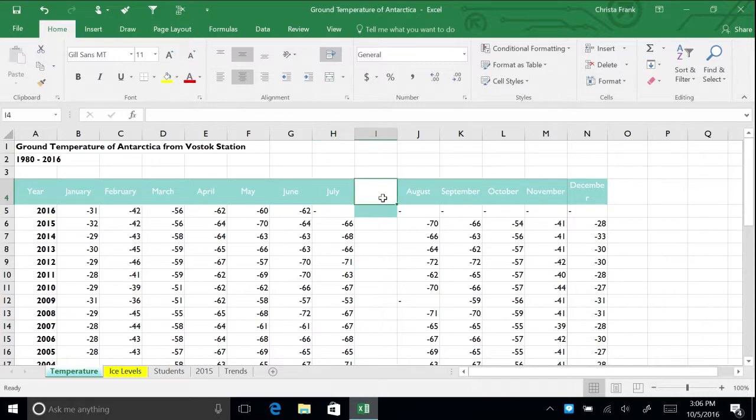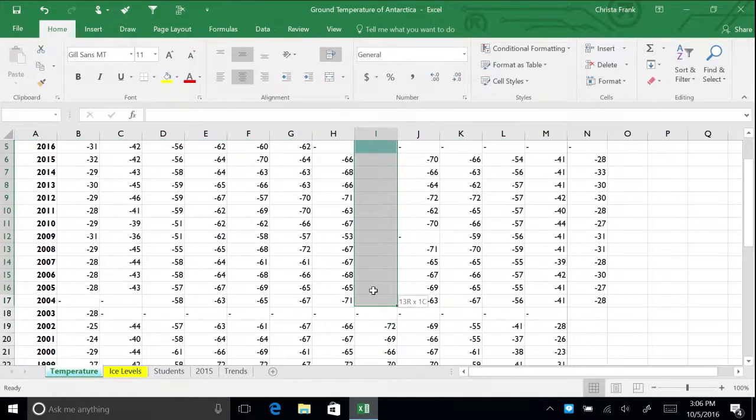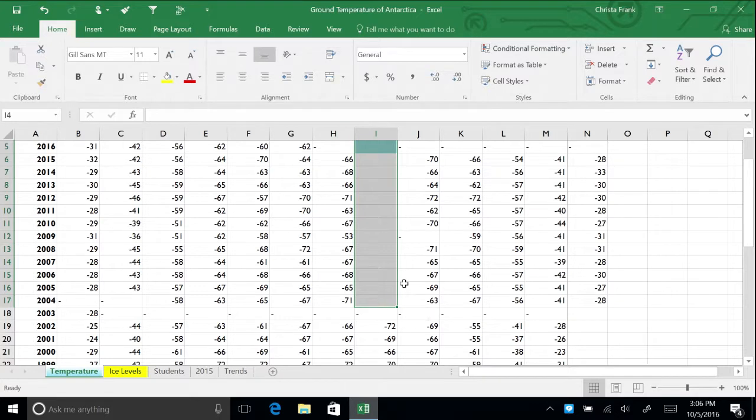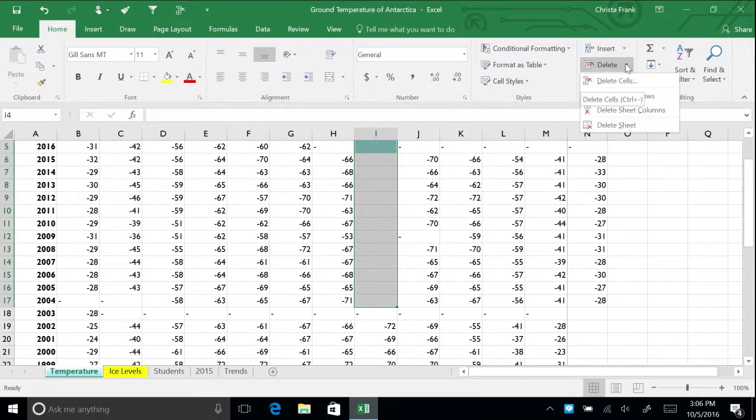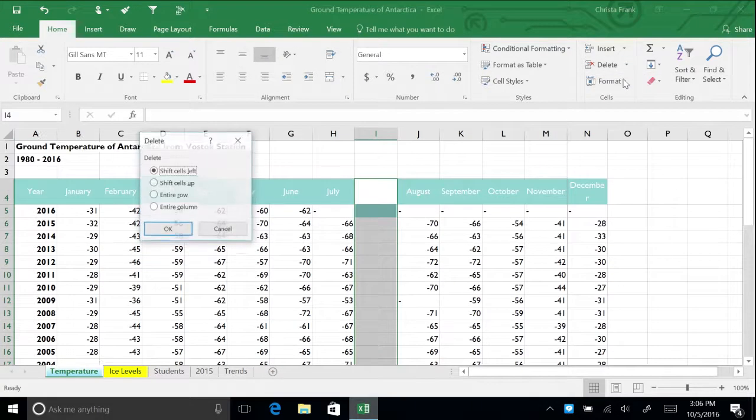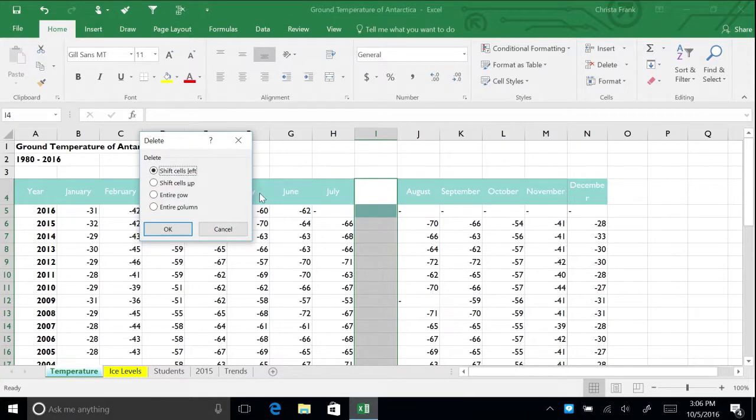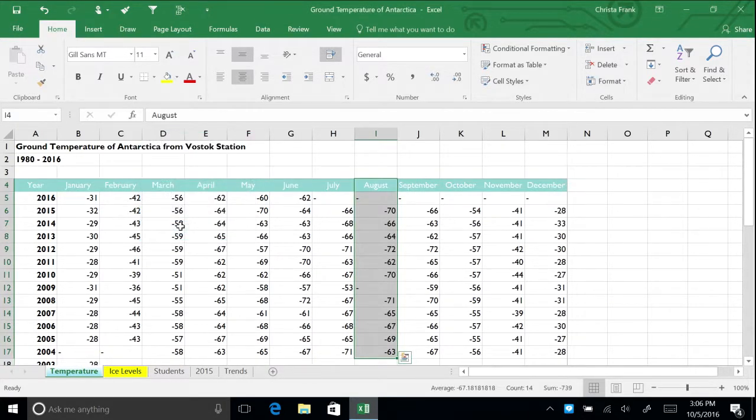Highlight cells I4 through I17. On the delete menu, click delete cells and the dialog box will appear. Choose shift cells left. Our spreadsheet has now returned to normal.